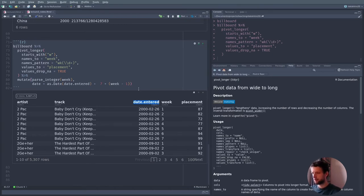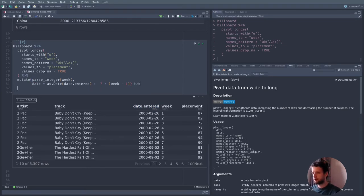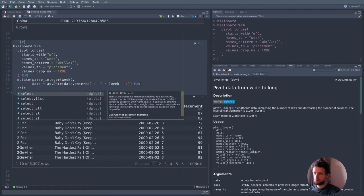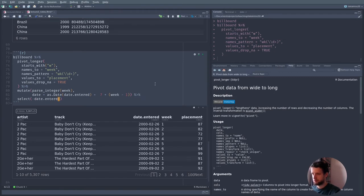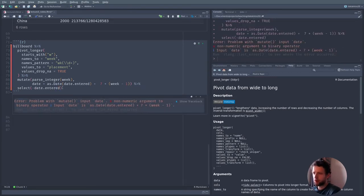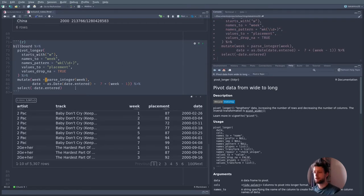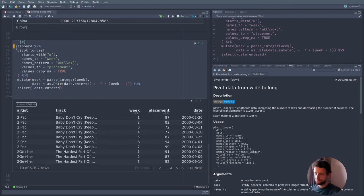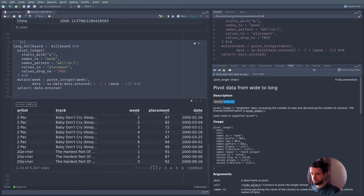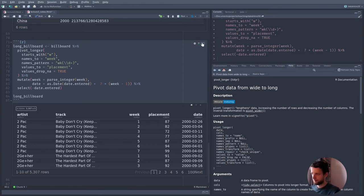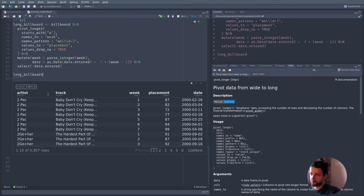We also don't need the date_entered column anymore since we have the new date column. After fixing an error where I forgot to reassign the week column in mutate, it works. Let's assign this to a new variable called long_billboard and look at it. This is actually now a great opportunity — if you want, pause the video and practice your data visualization skills. Look at the data and cook up some nice visualizations using ggplot, because the data is now tidy.